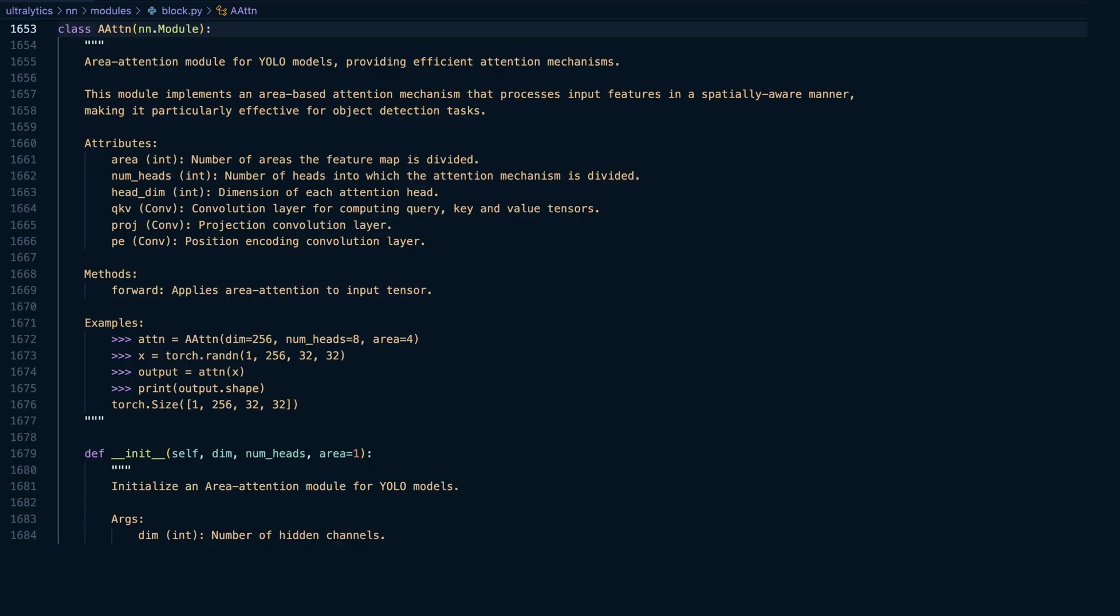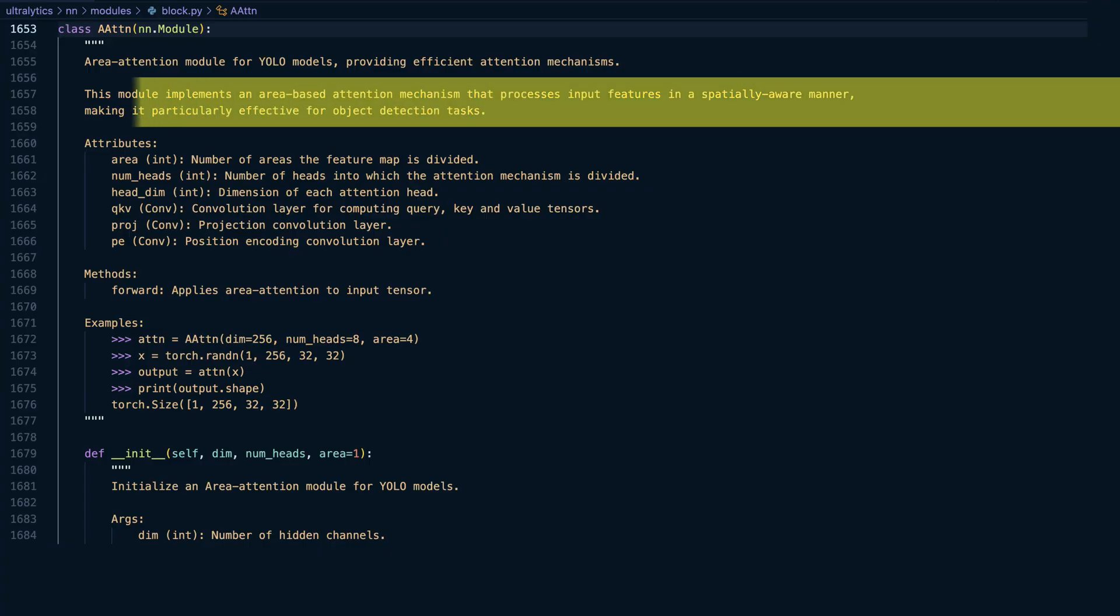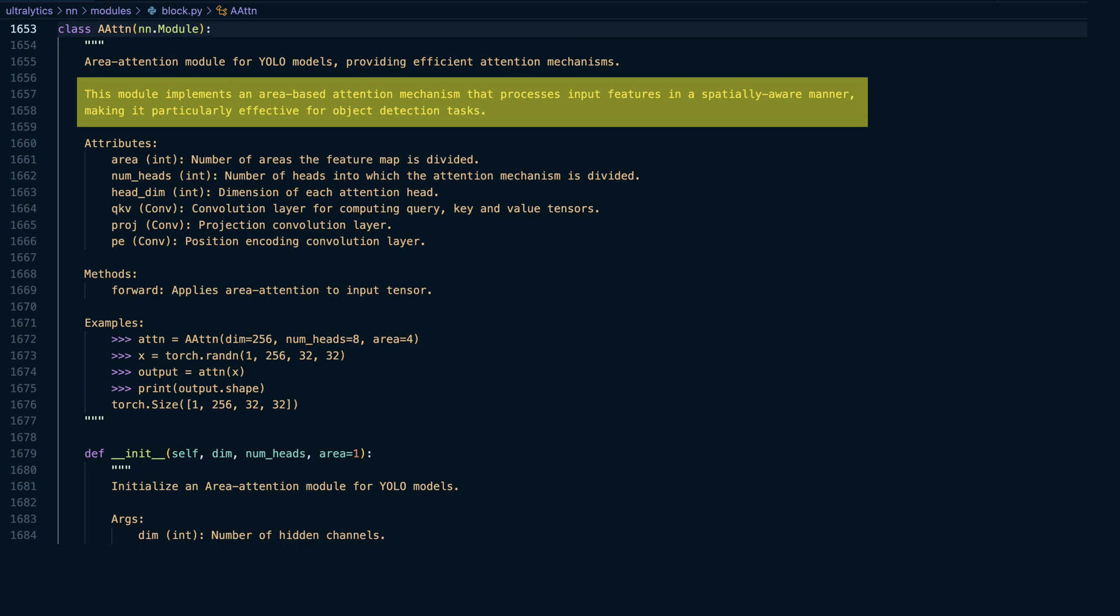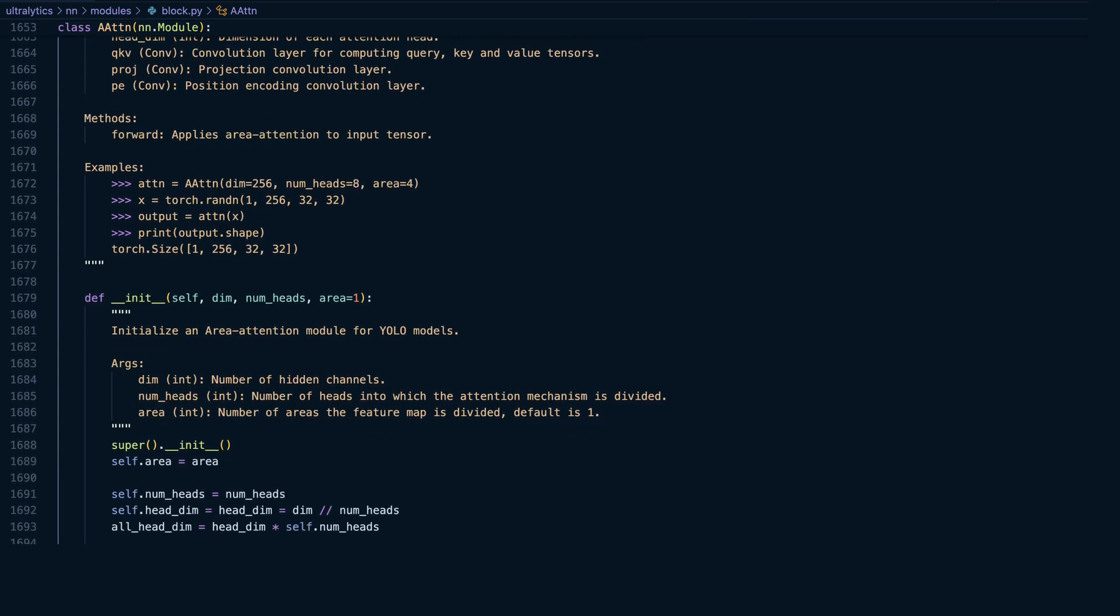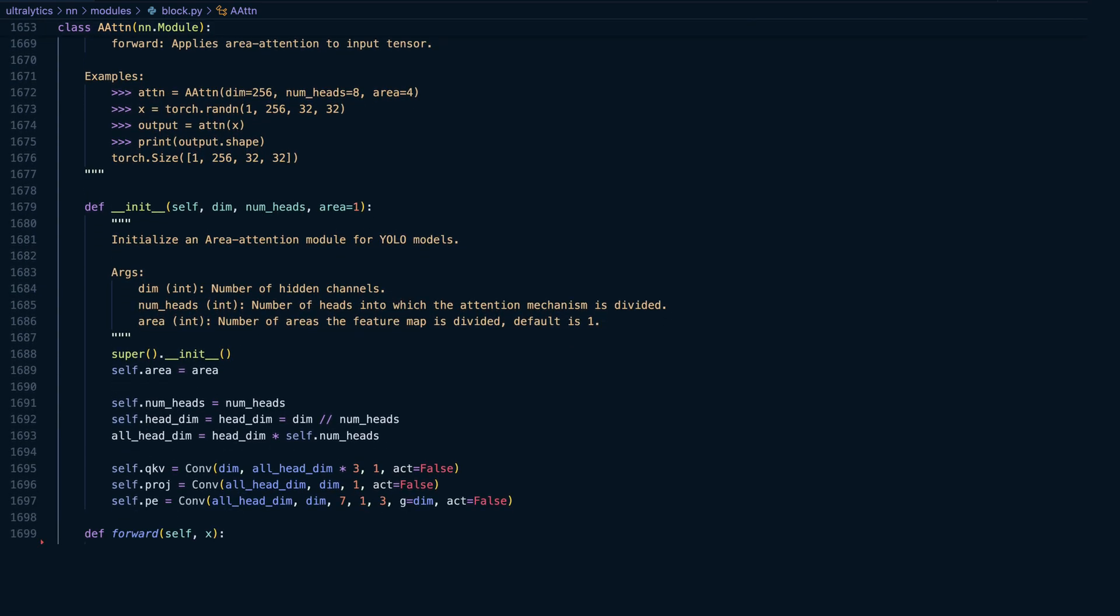As the name suggests, this module implements an area-based attention mechanism that processes input features in a spatially aware manner, preserving high precision while enabling more efficient attention computation.